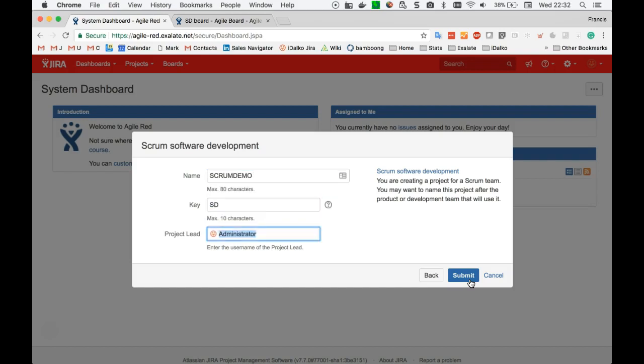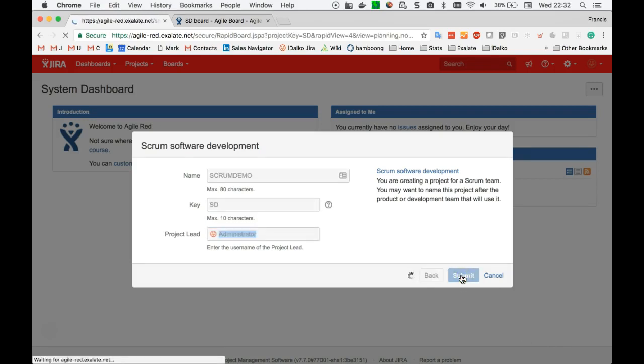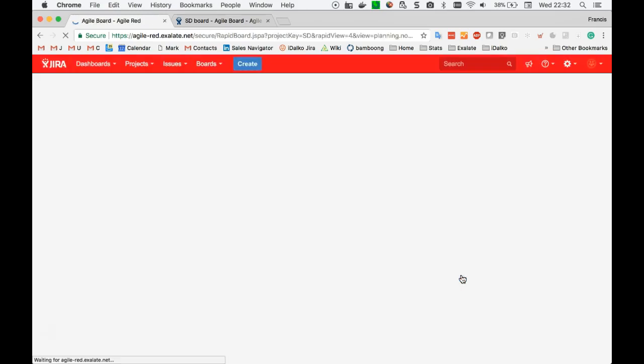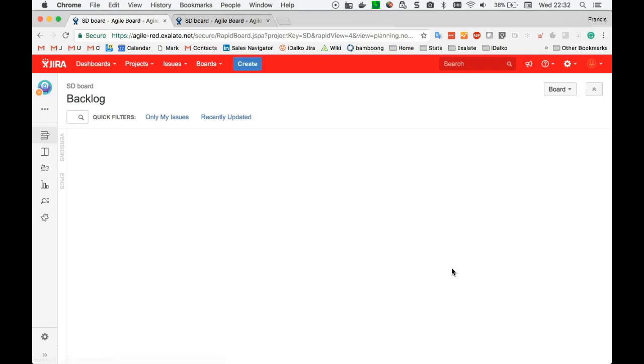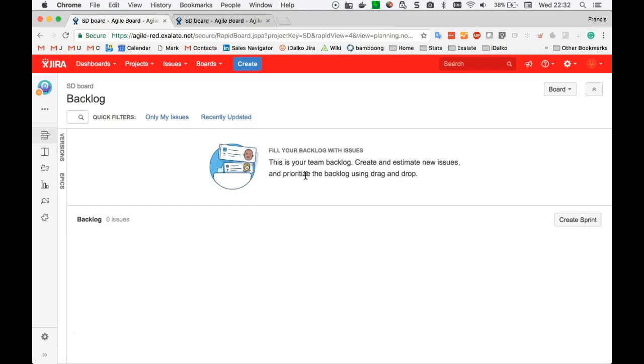Same key, SD. Same user, submit. You can see this backlog is completely empty.